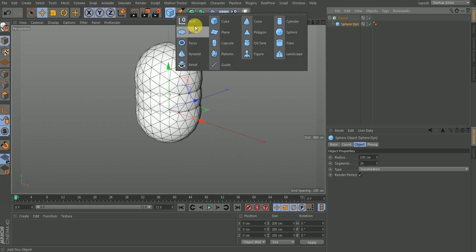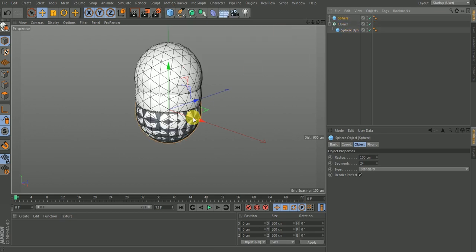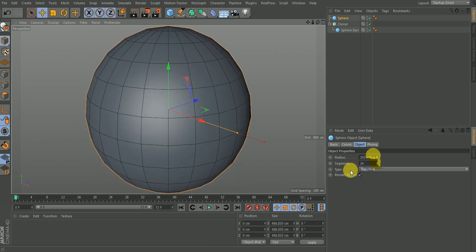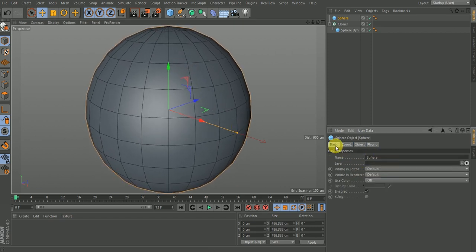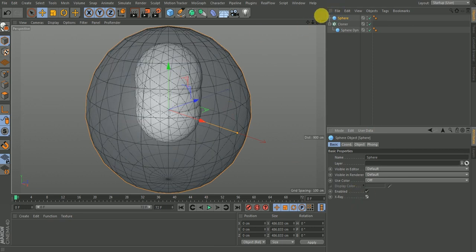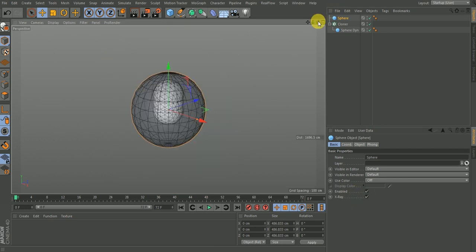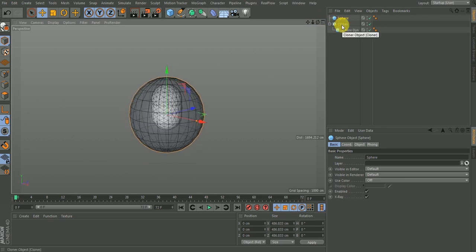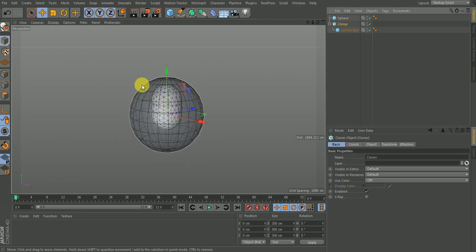I'm going to create another sphere which will contain this one, and scale it up a bit. In the basic properties of this new sphere, I can turn on X-ray so you can see what we have. I want to create clones of the sphere that will be inside this larger sphere, taking up its volume.